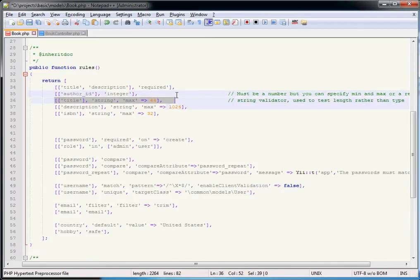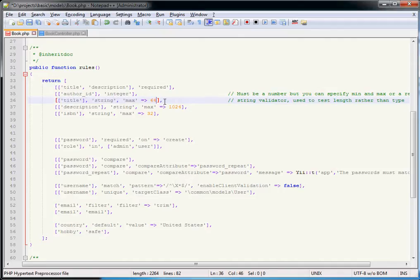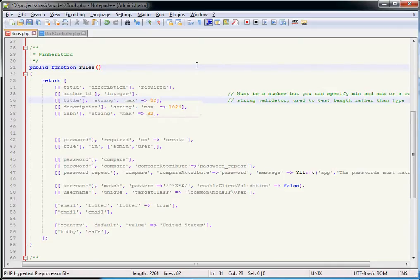The string validator is not validating that the data is a string — because all data coming in from POST is a string — what it actually does is allow the developer to specify the minimum and maximum length for that string. These will be filled in automatically by Yii when you generate models if you have lengths specified in your database table. Even so, you might want to be more strict and set a shorter limit than the database allows.